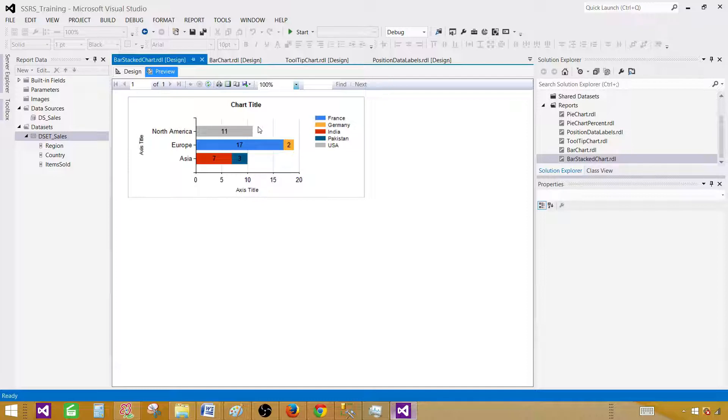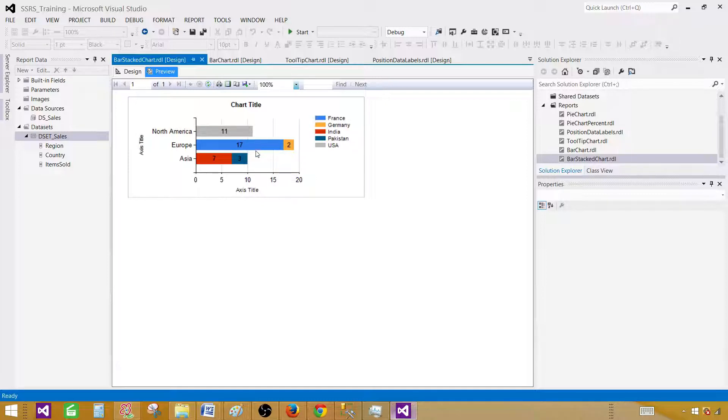Now I have done a video on how to show the total on top of stack chart. I have done that one for the column stack chart. That will work exactly the same way in a bar stack chart. The expression and everything will be exactly the same.